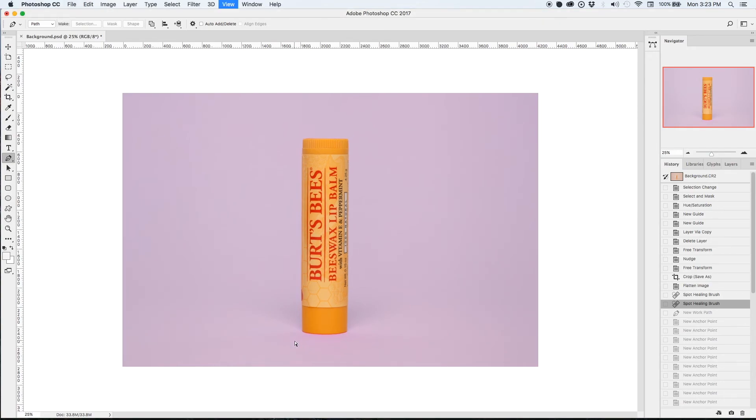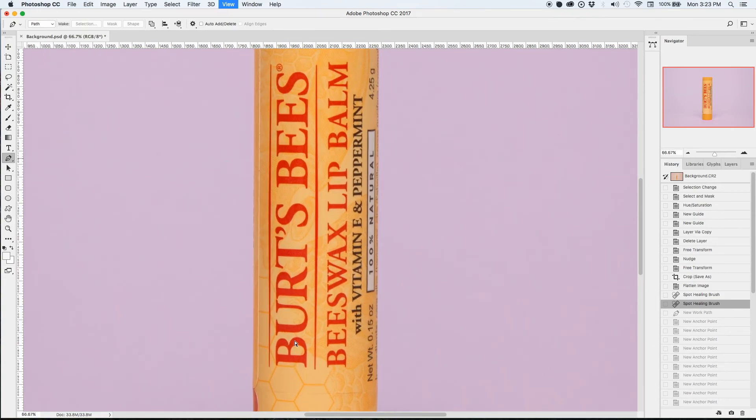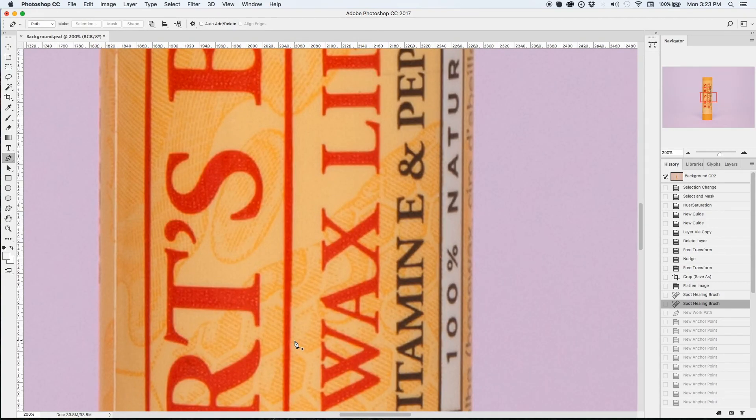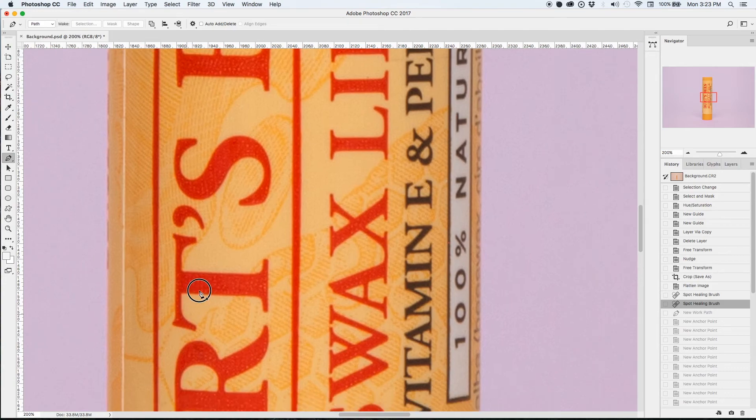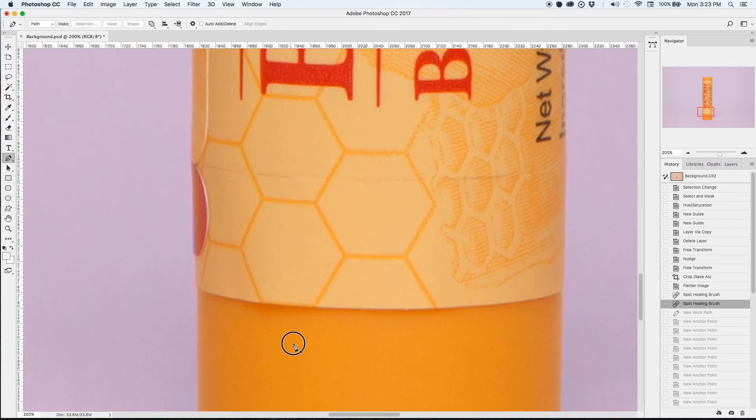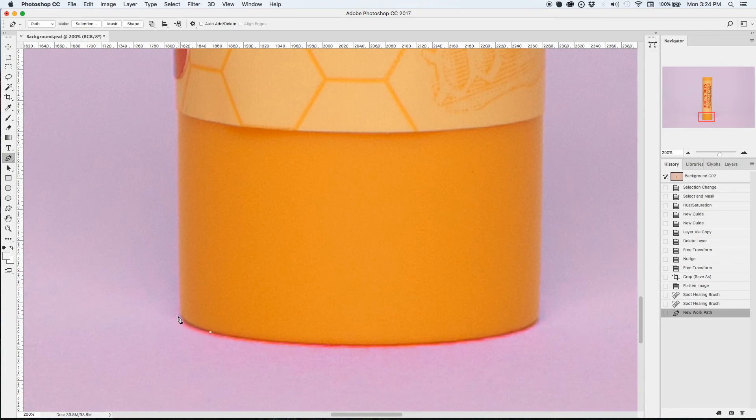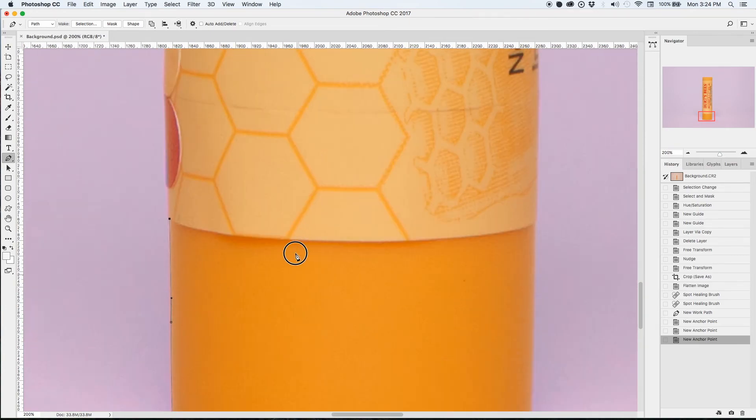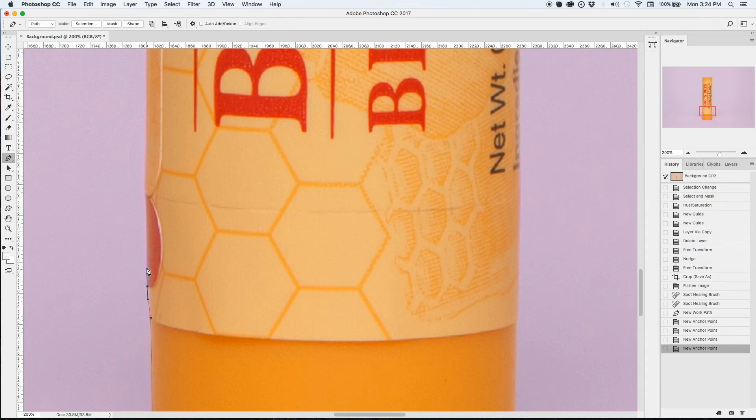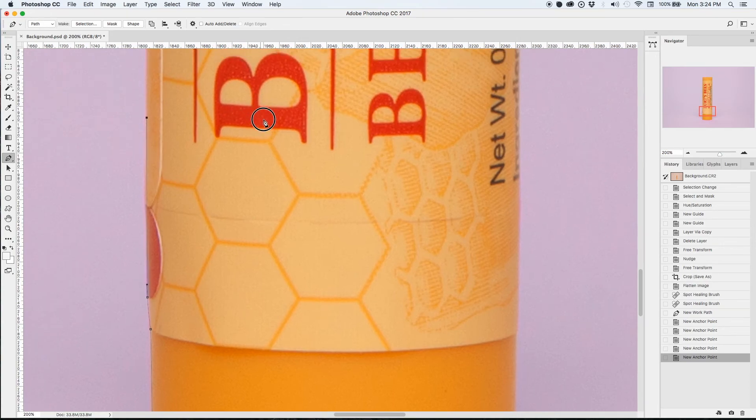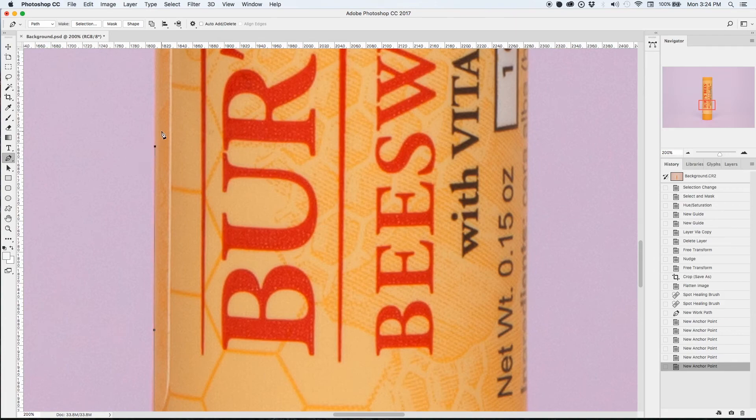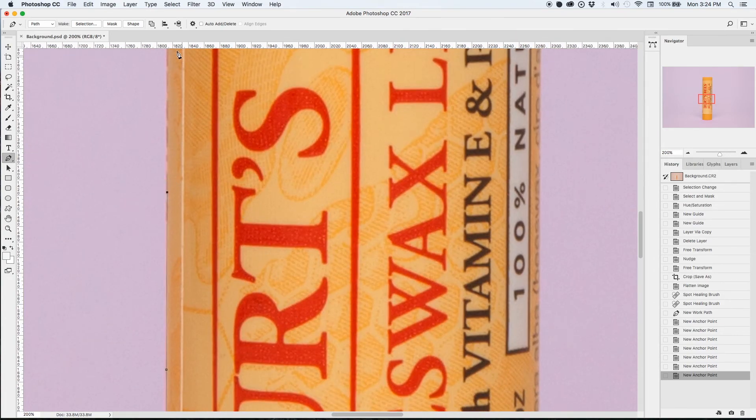When you select using the path tool you want to make sure that you're zoomed in about 200% of the original photo and I'm just going to start tracing the object making sure to keep just in line of the product so that I'm capturing all the detail. If you haven't used the pen tool before it might take a bit of practice. It's a lot easier if you have a Wacom tablet or a stylus that's directly connected to your computer rather than using your mouse.